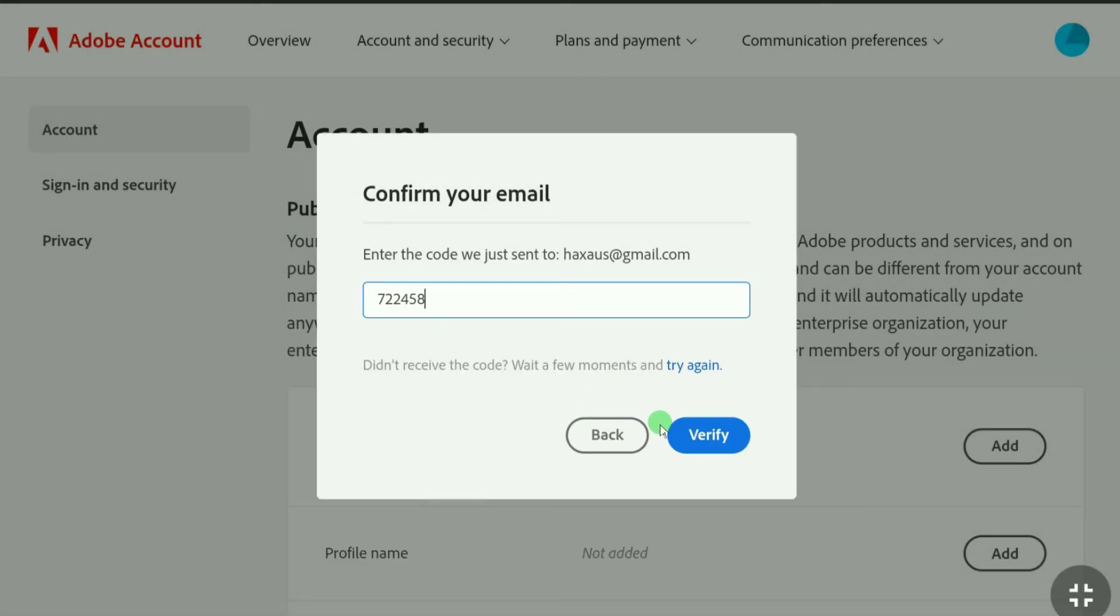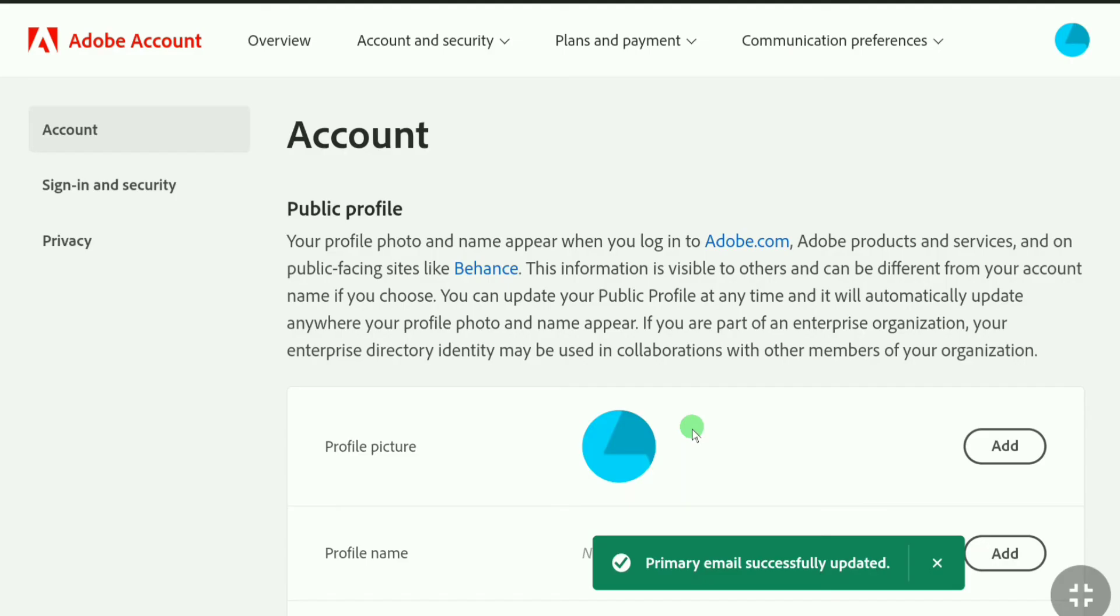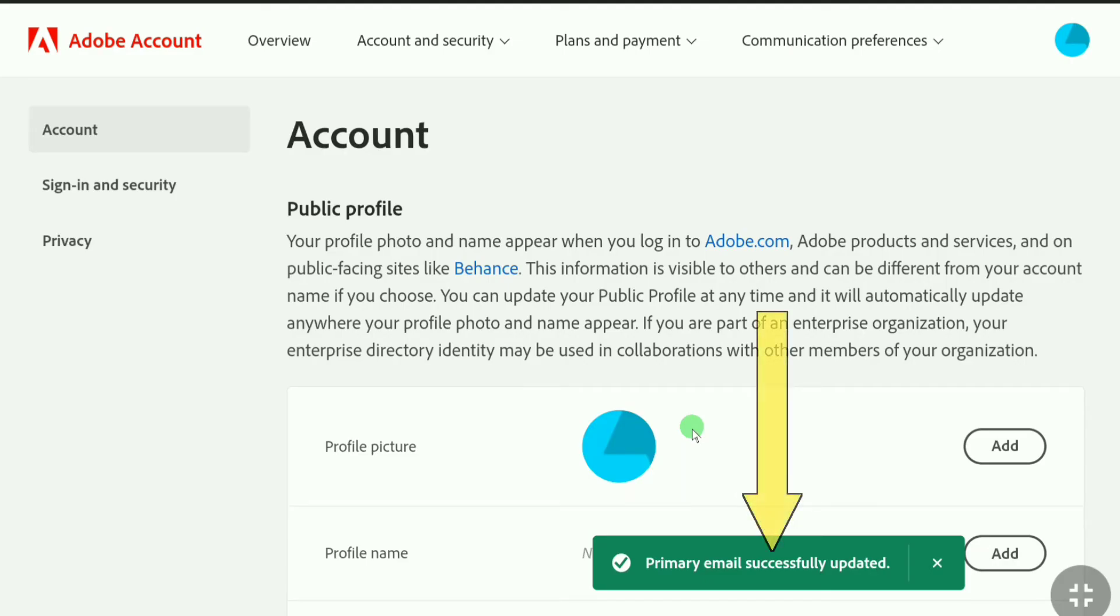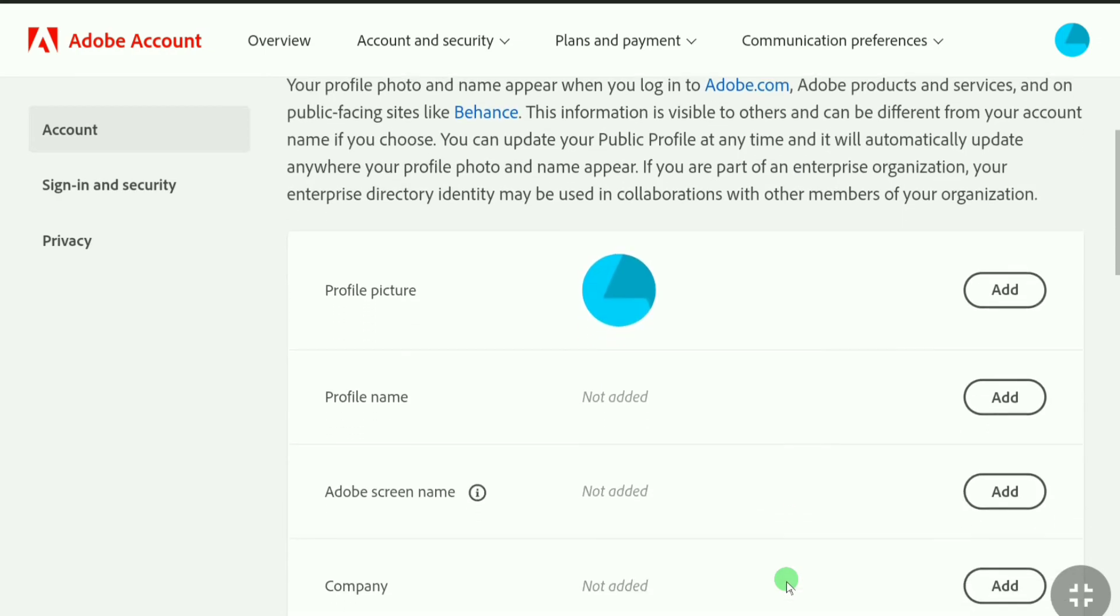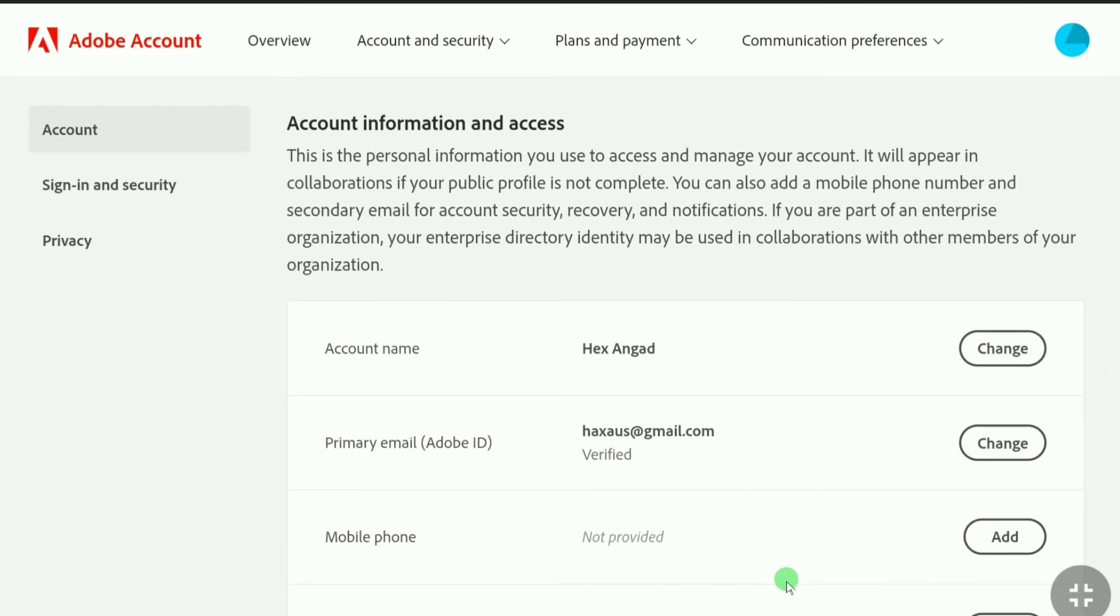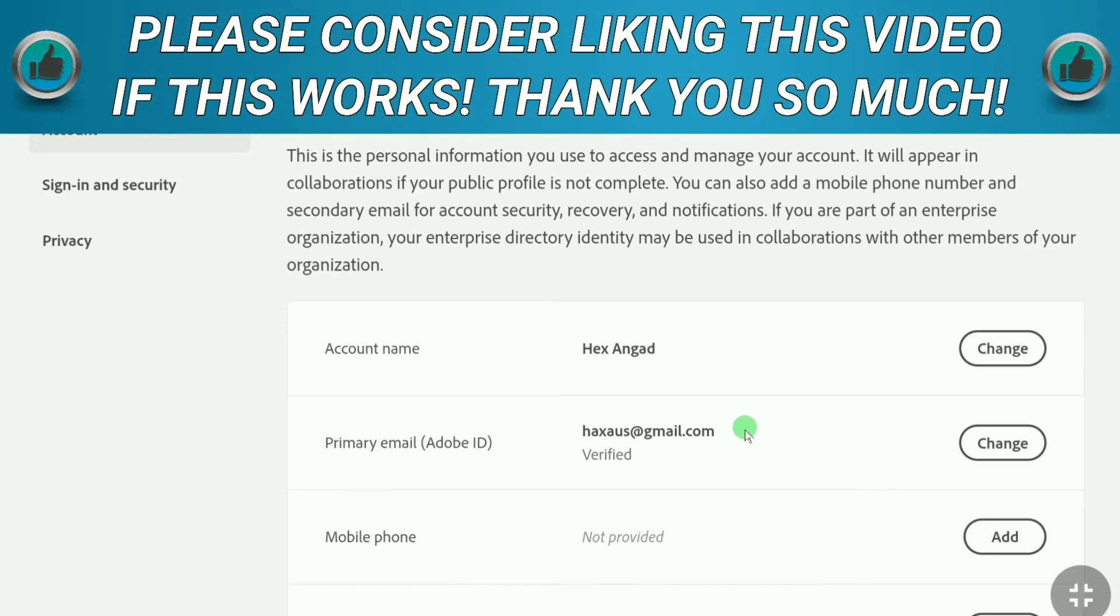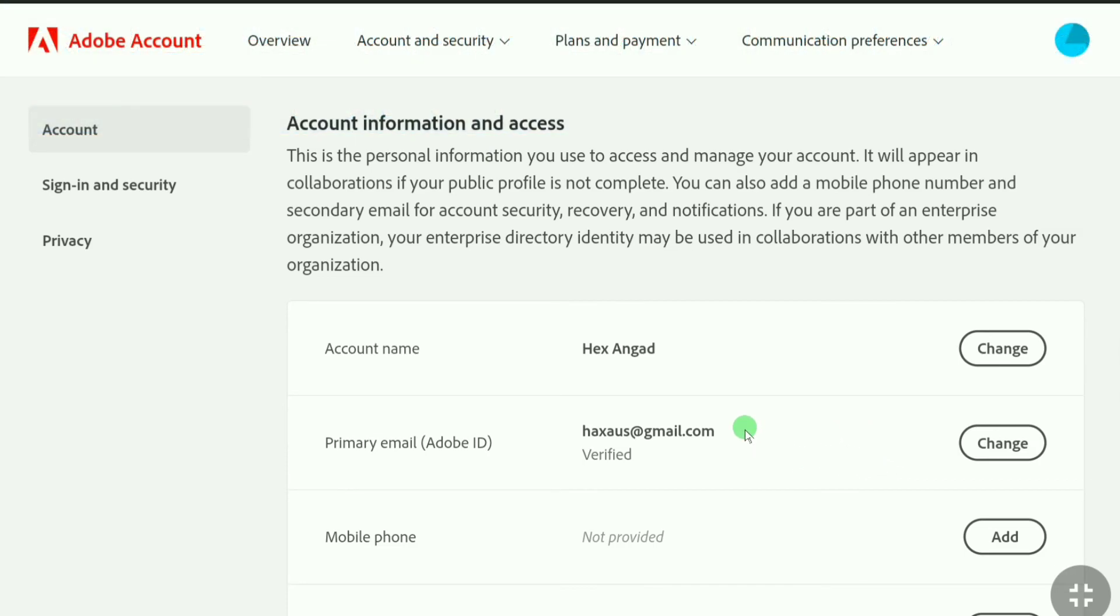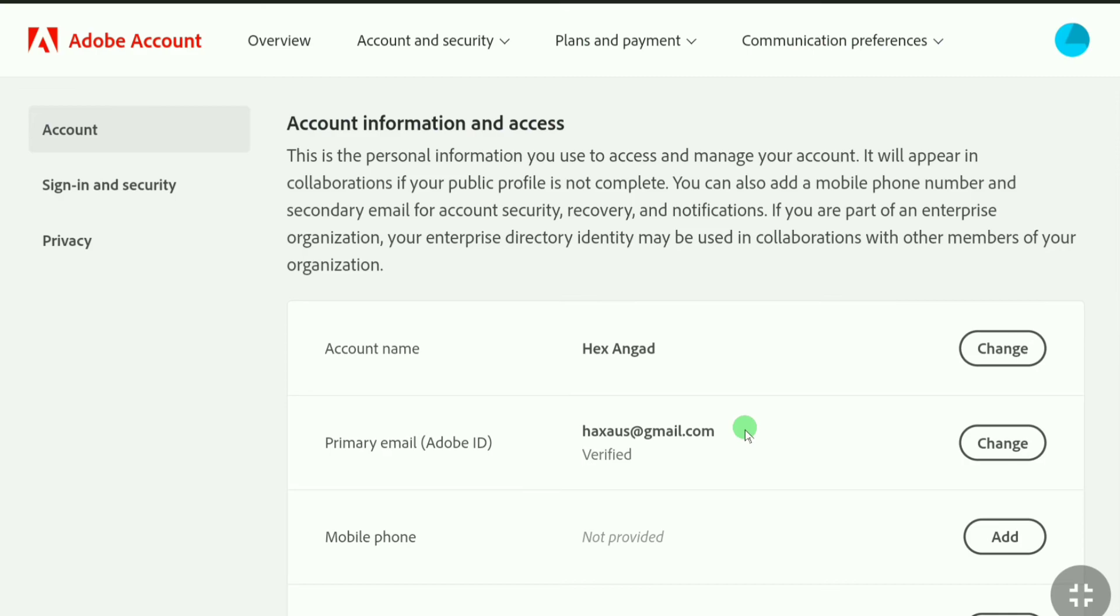After putting your verification code, click on verify. You can see primary email successfully updated. Here if I scroll down you can see I have successfully changed my email address, this is my email address and it is verified.